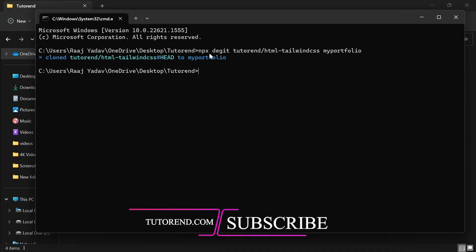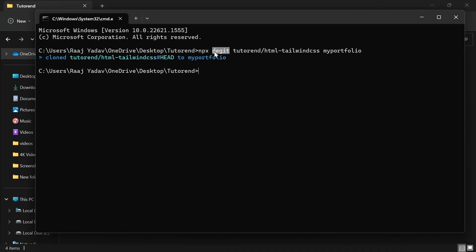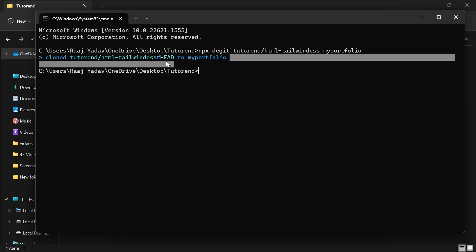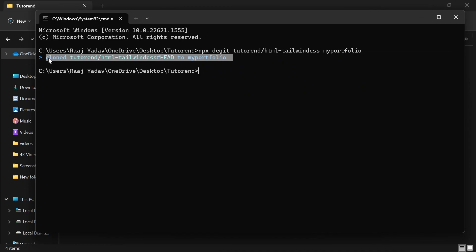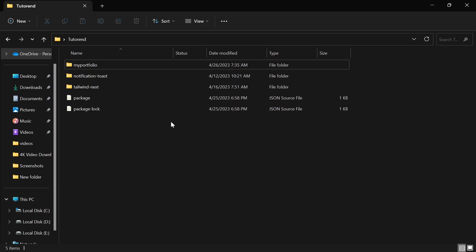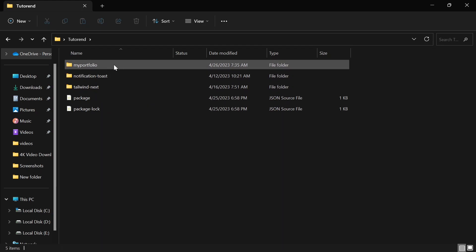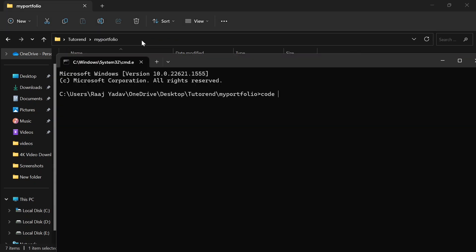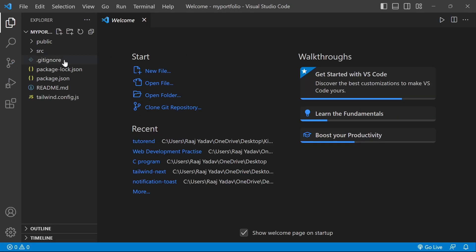If you already have degit installed on your computer, it's going to create the project right away. If you haven't, it will show a prompt — press 'y' and after that it will create a new project like this, showing output something like this. If you come to your directory, you can see the new project has been created — in this case, 'my-portfolio'.